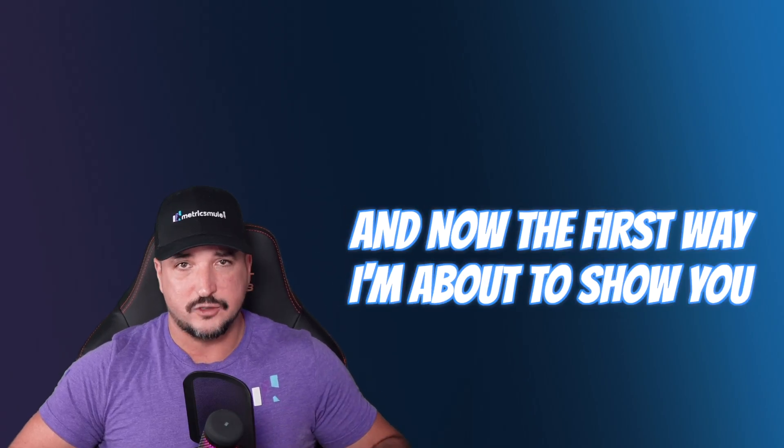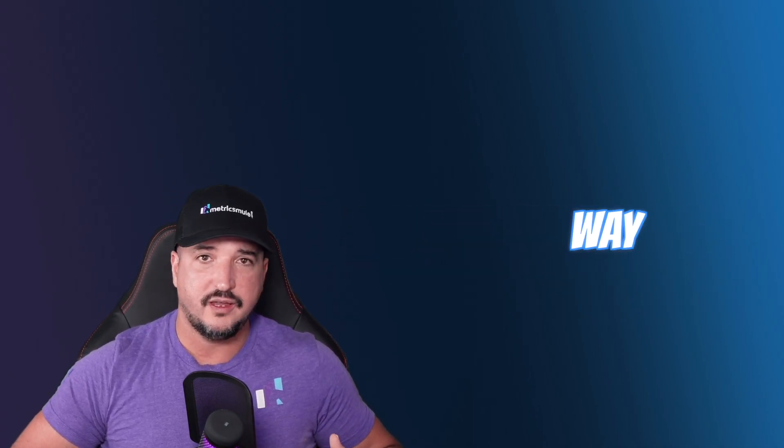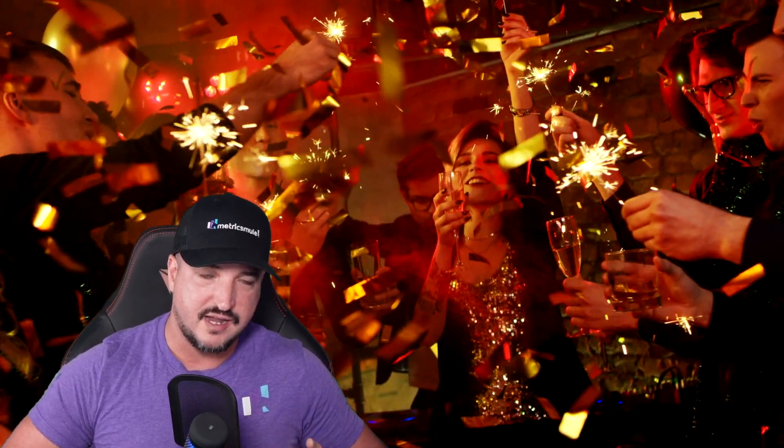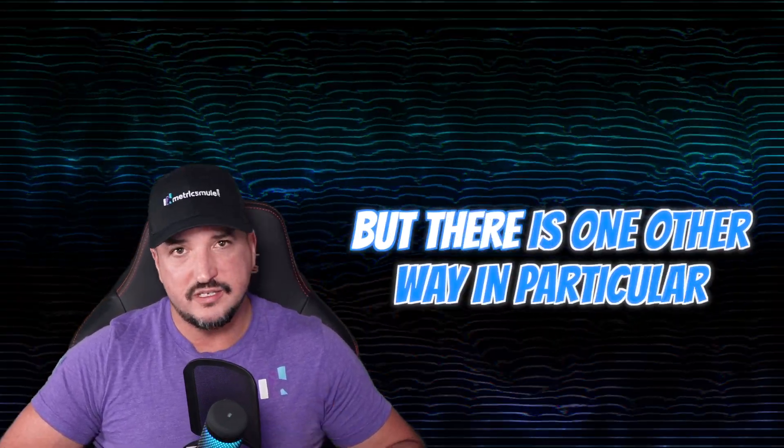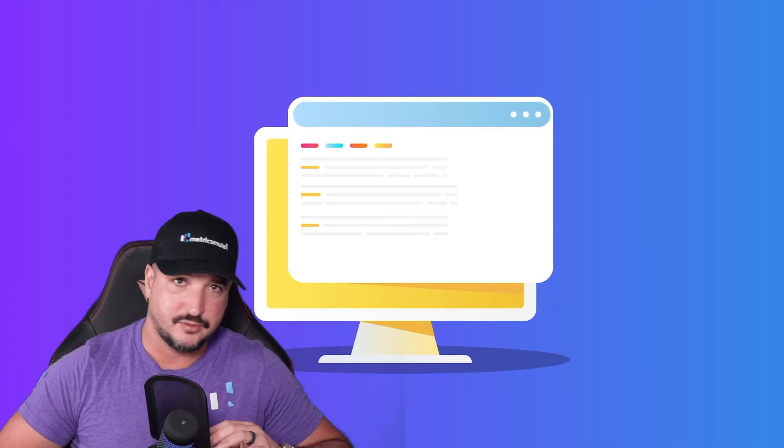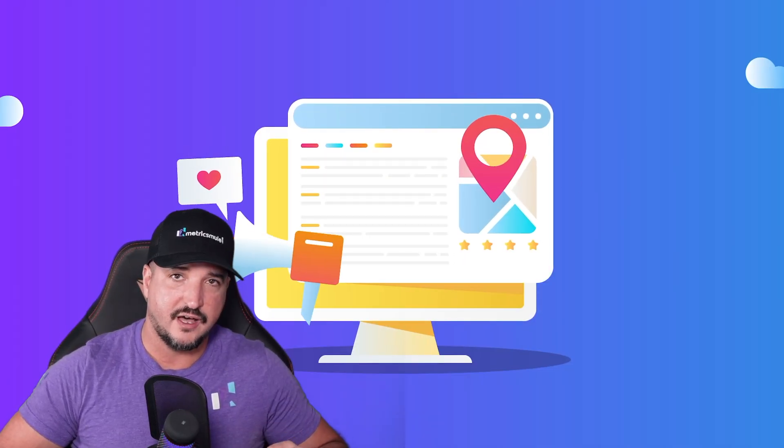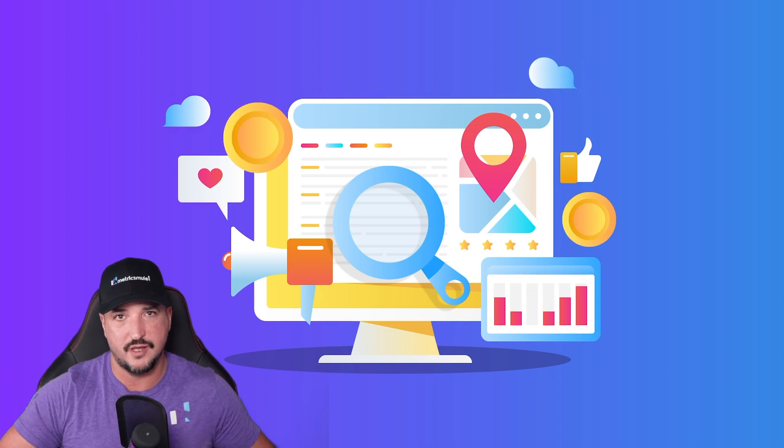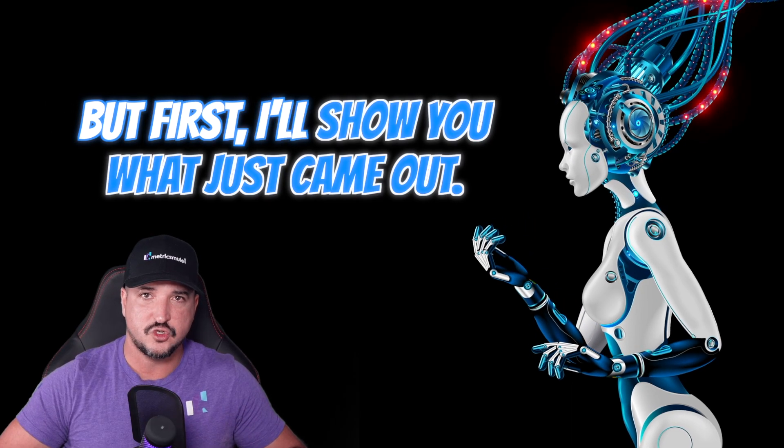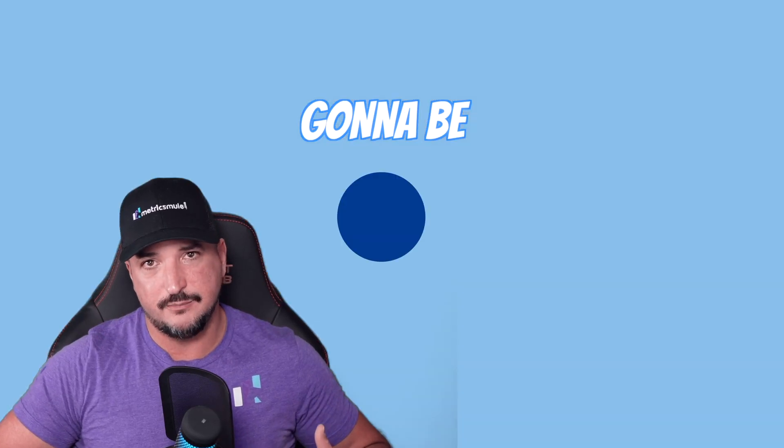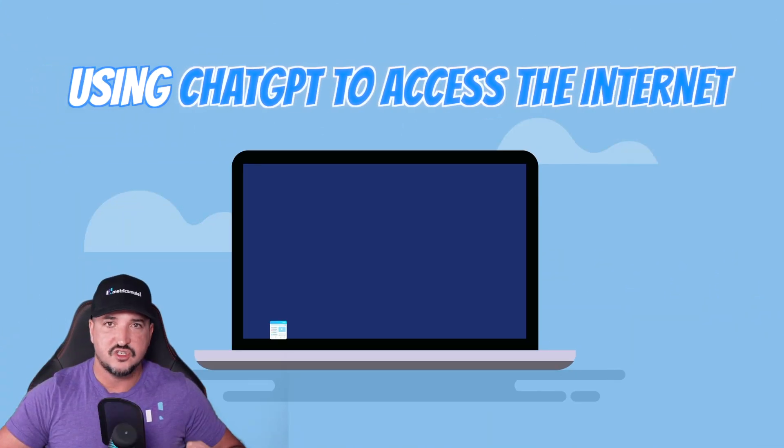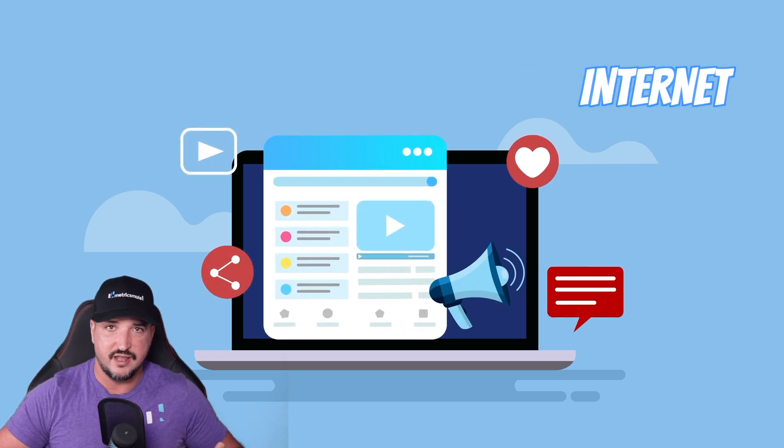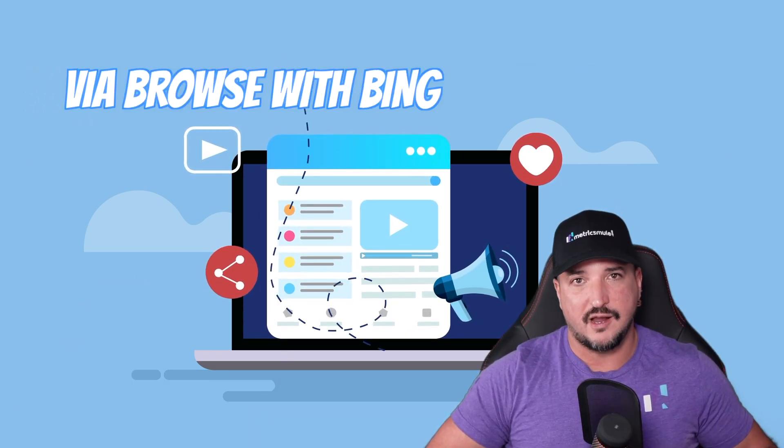The first way I'm about to show you is the way that everybody's most excited about right now. But there is one other way in particular that's completely undervalued and underrated and in my opinion this works much better. But first I'll show you what just came out and that's going to be using ChatGPT to access the internet via browse with Bing.